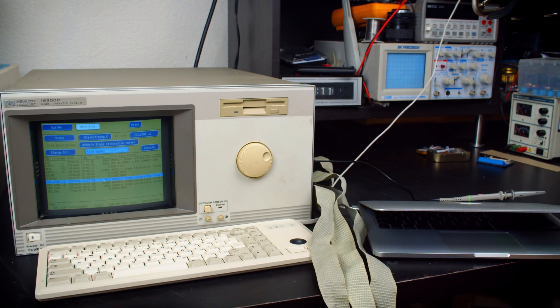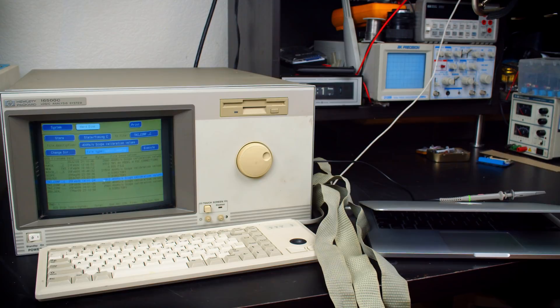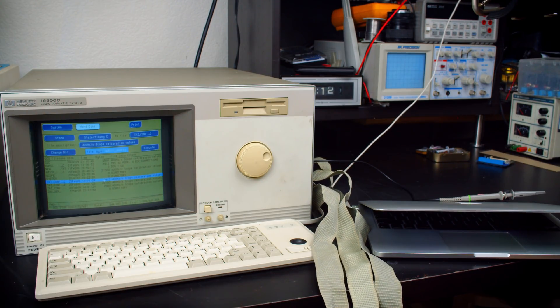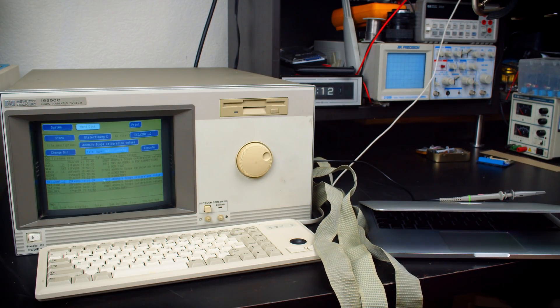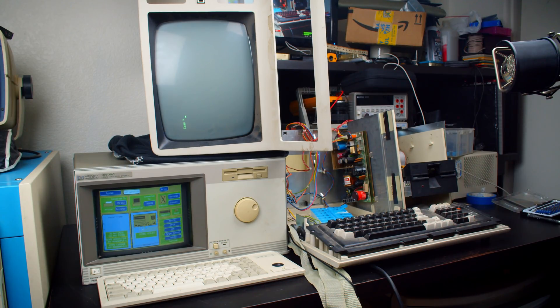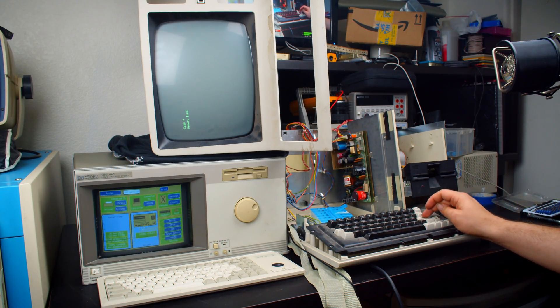So yeah, speaking of that, let's go ahead and set it up to see if we can get some logic analyzing going on.